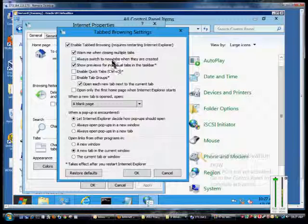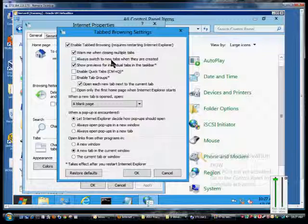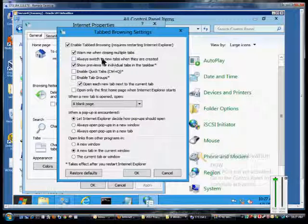You also have the option of always switch to new tabs when they are created, so if you click on the link it will automatically jump to that new tab, or you can stay on the original one by leaving that box unchecked.